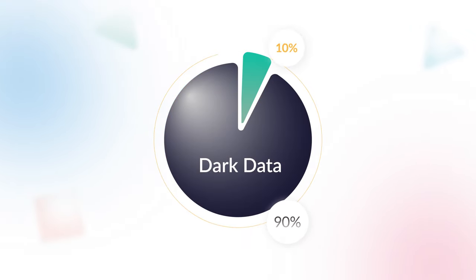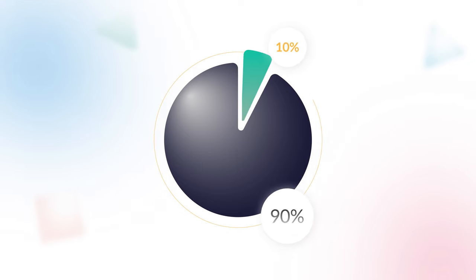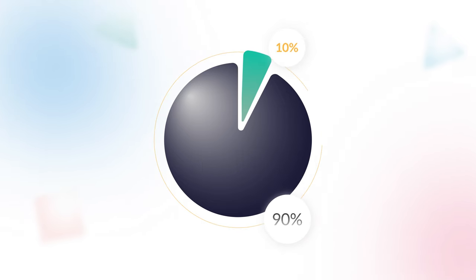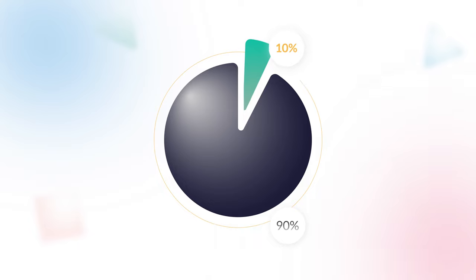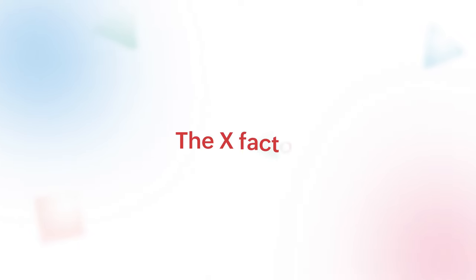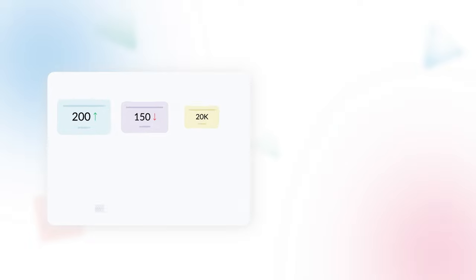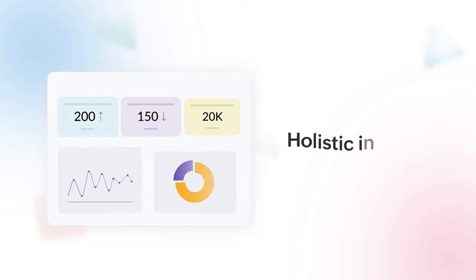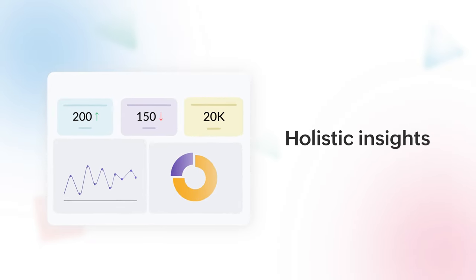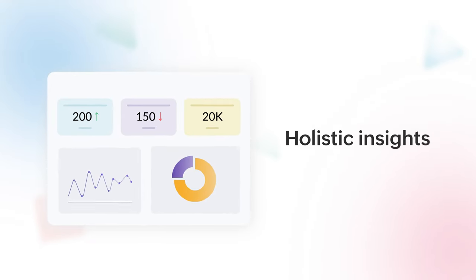With just 10% of the data getting analyzed, businesses base decisions on insights that cannot be trusted. The X-factor lies in the ability of a business to draw holistic insights out of unrefined data. However, it's easier said than done. Here's why.